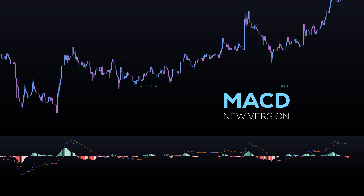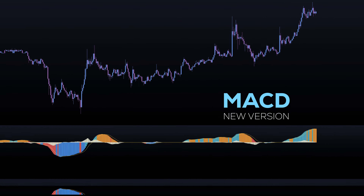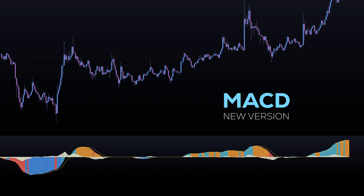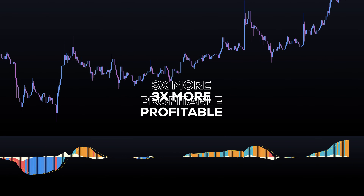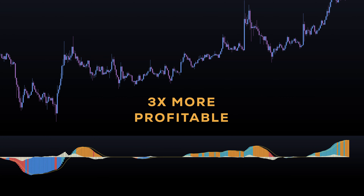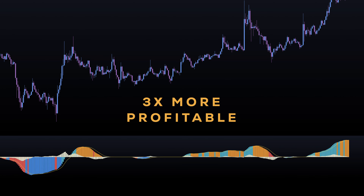What if I told you that there's a newer version of the classic MACD indicator that is proving to be almost three times more profitable?